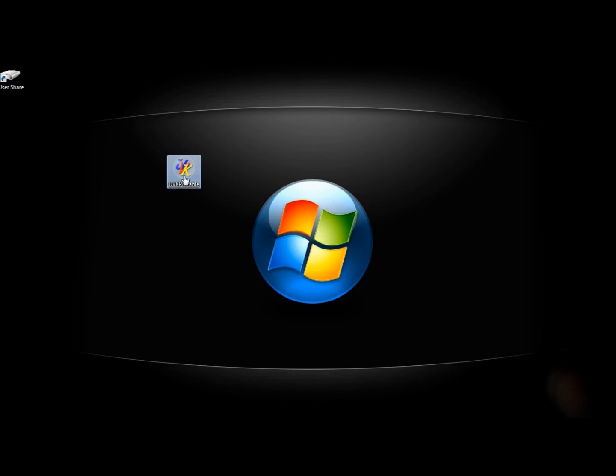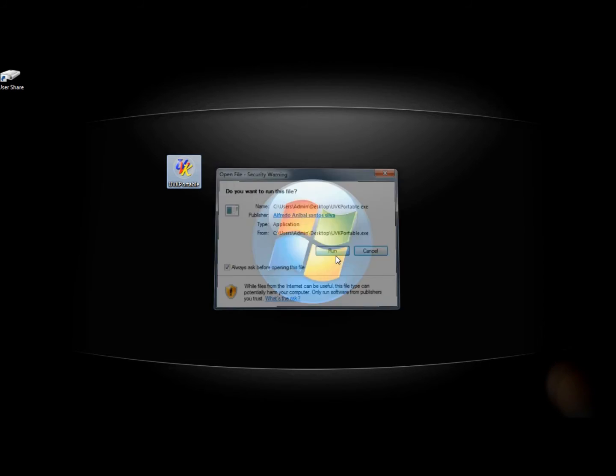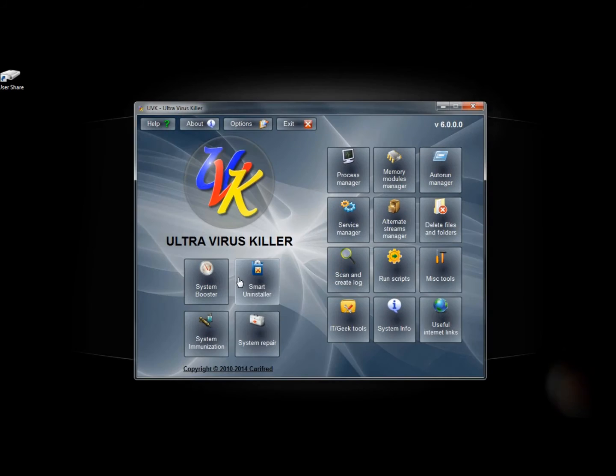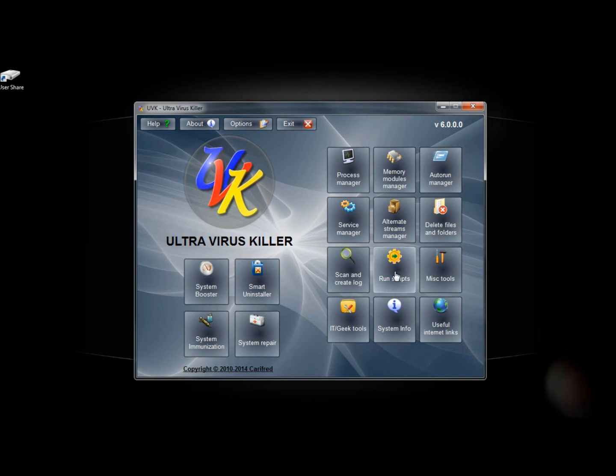If I were to click this, I click Run, Ultra Virus Killer opens up. I have all the different features available to me that I would in the full version, or the non-portable version.